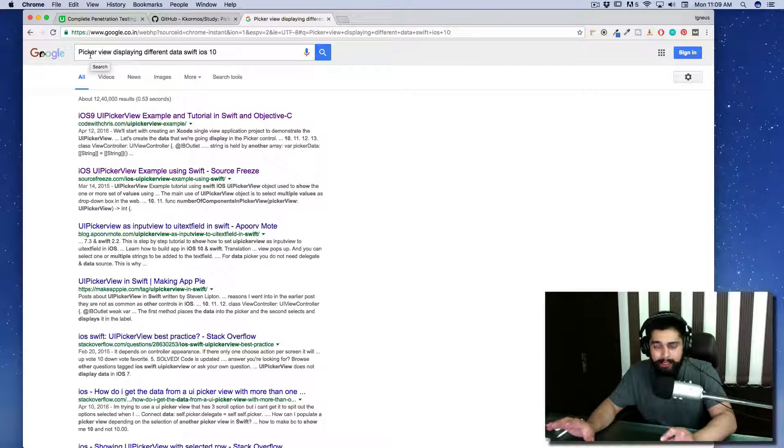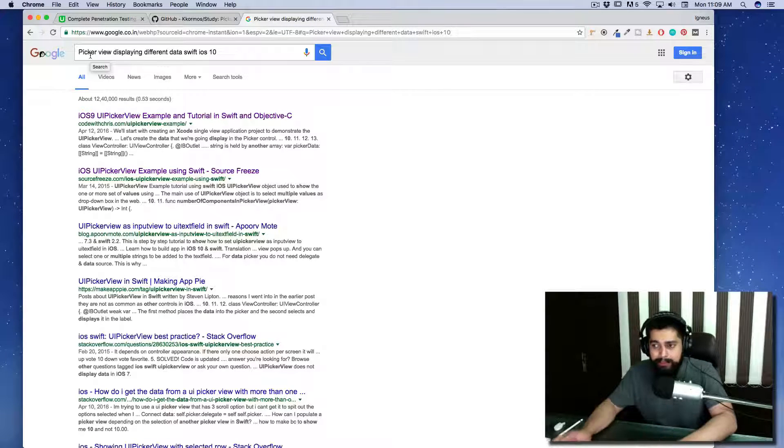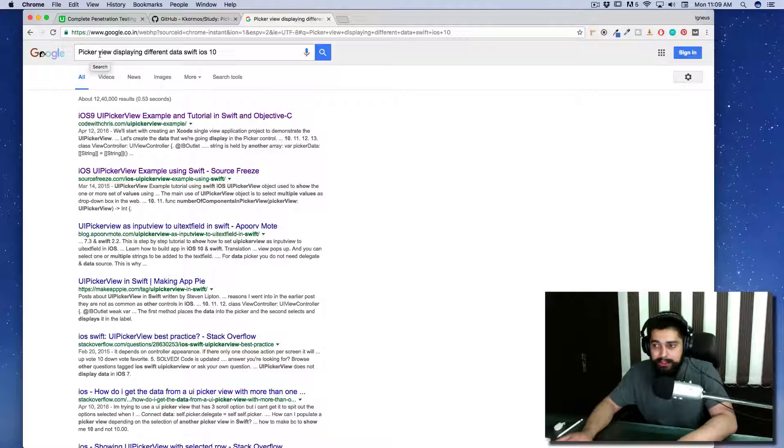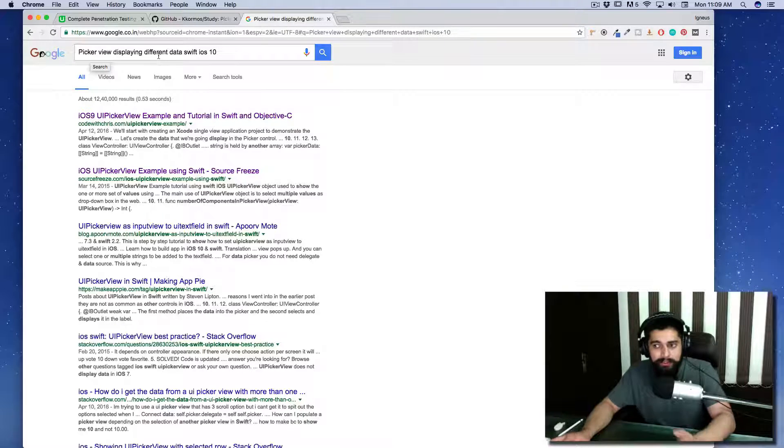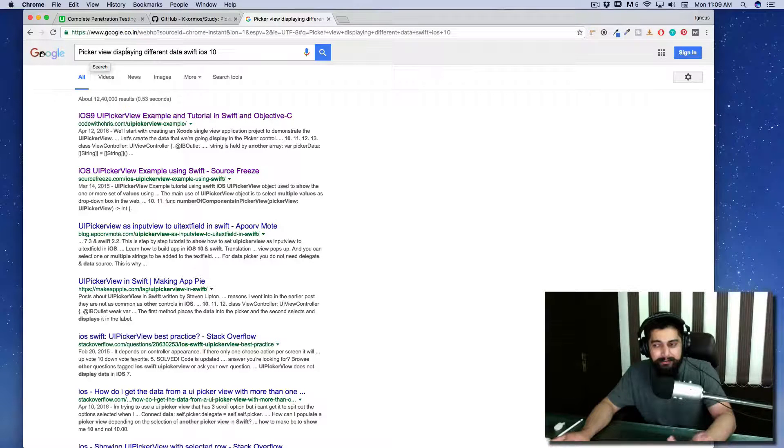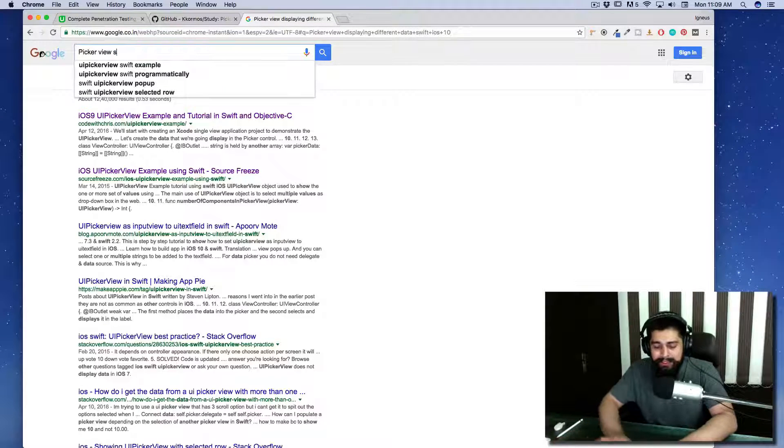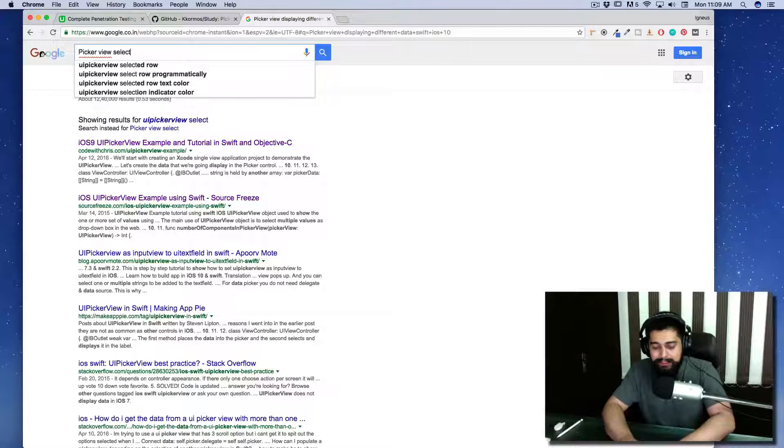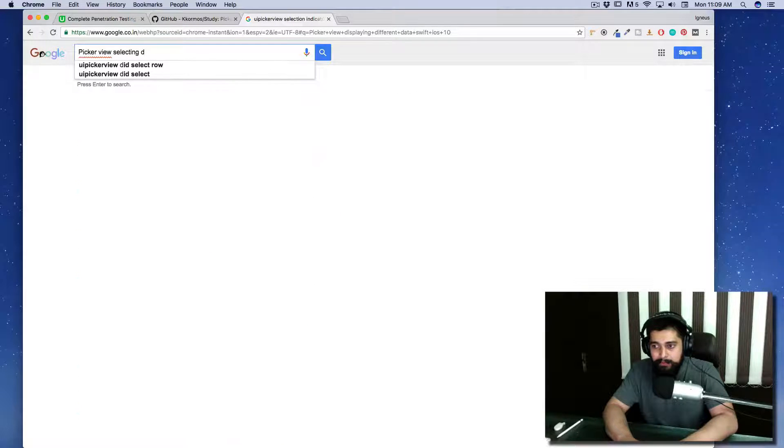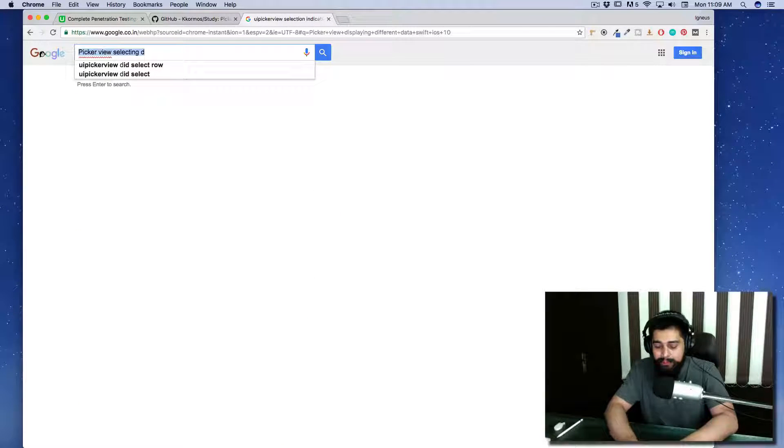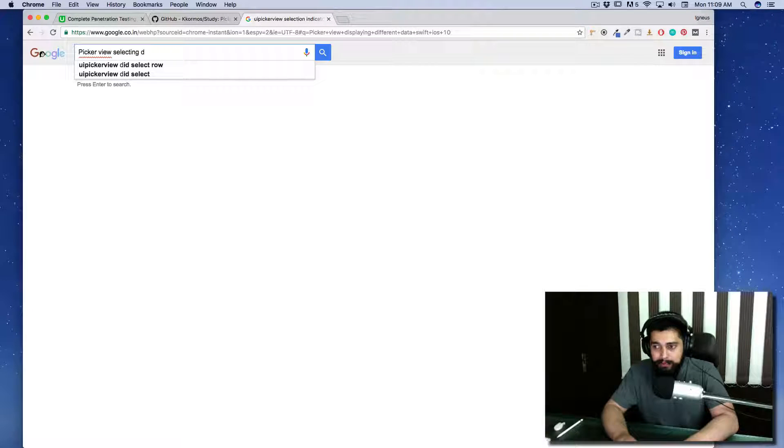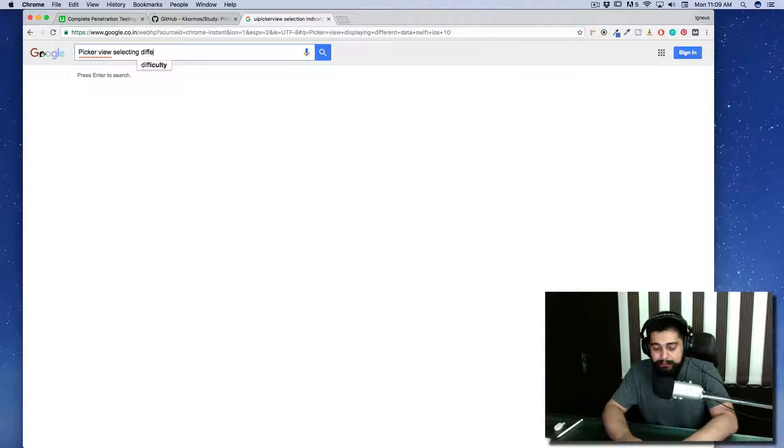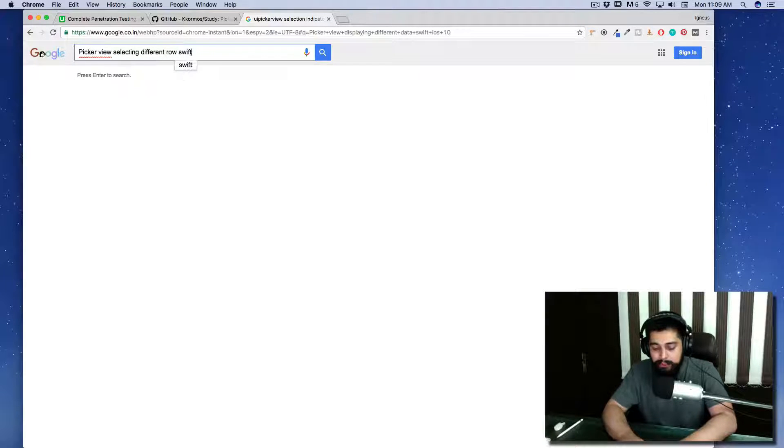It's not displaying different data; I would like to say 'picker view is selecting a different row.' Or in fact I would like to say 'UIPickerView,' but I can just select it later. UIPickerView is selecting a different row, and I'll add a keyword like Swift.